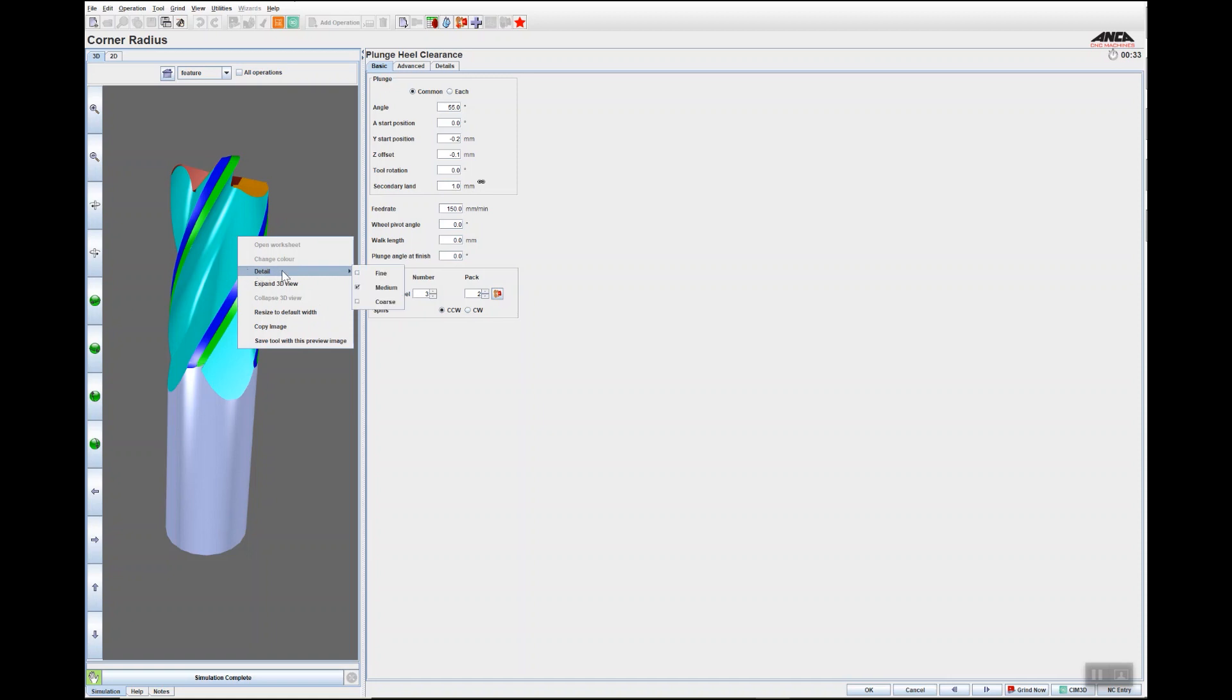The next available feature with right-clicking is that you can change the simulation detail from coarse, medium, to fine. Obviously, if you use fine, it does take a little bit longer for the simulation to complete.